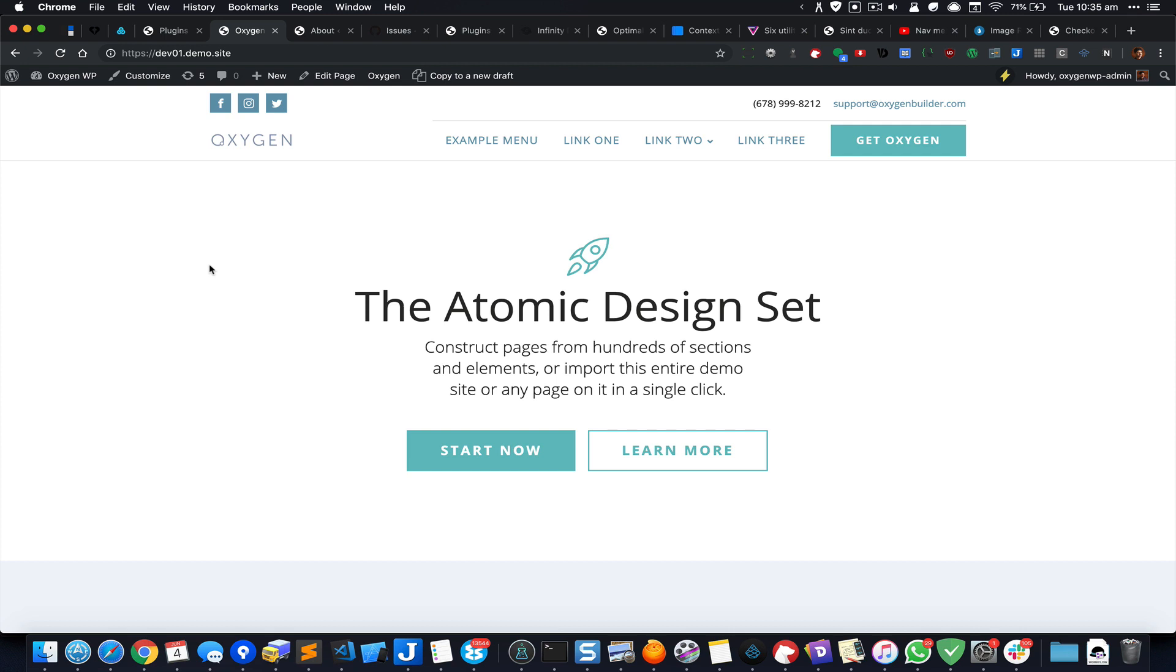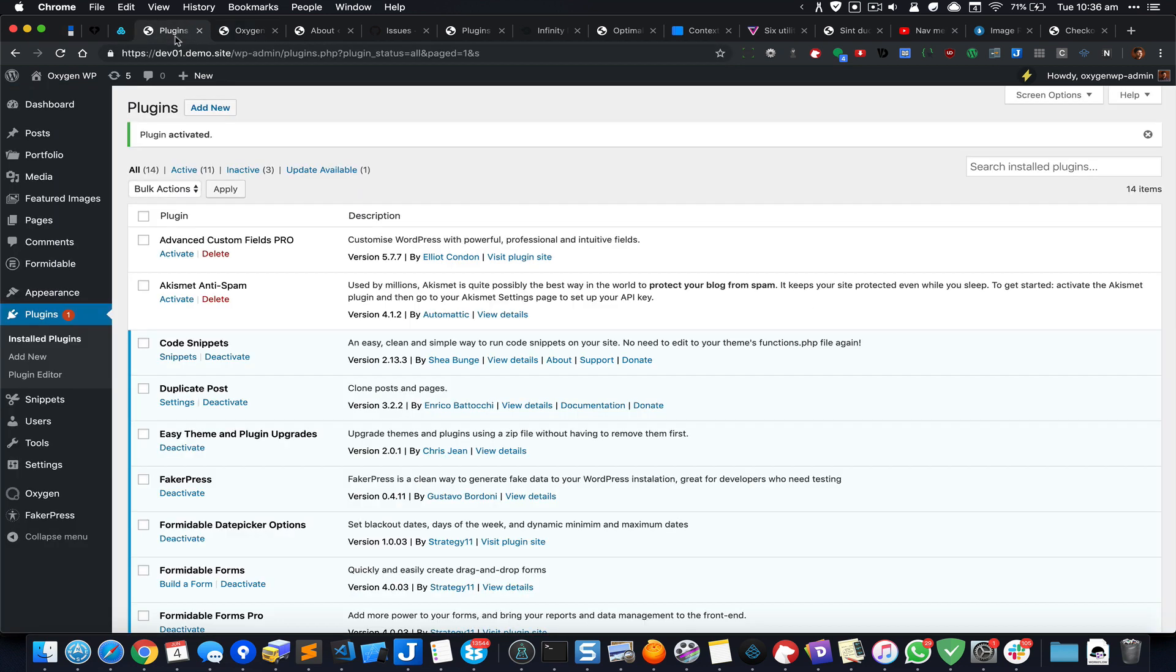Hey, this is Sridhar from WPDevDesign.com. In this screencast, I want to show you how we can upload and use our own custom fonts in Oxygen. We're going to use the plugin by Luis Rheingold, the man behind Oxygen.